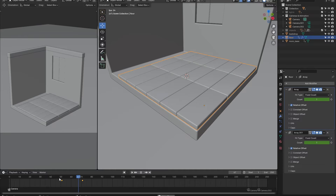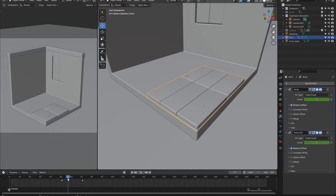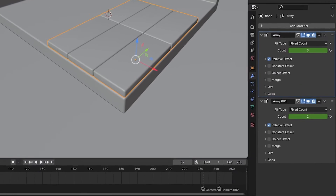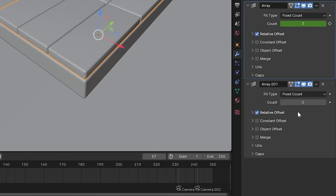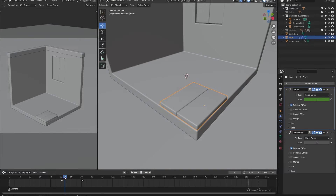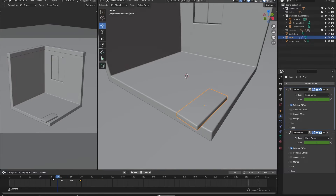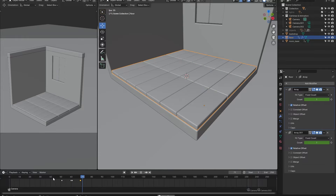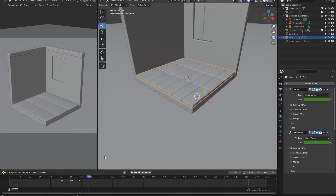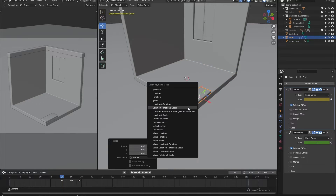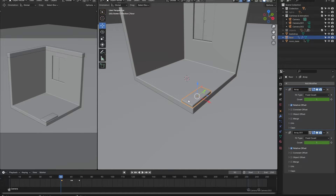If you don't want the arrays to start and end at the same time, you can clear one of their keyframes and animate one with a little bit of time offset. Also, just before the floor starts to animate, make sure to give it two scale keyframes so that it pops into existence.